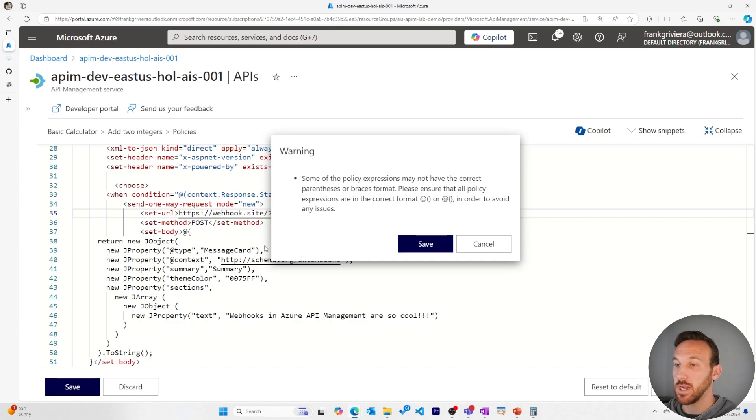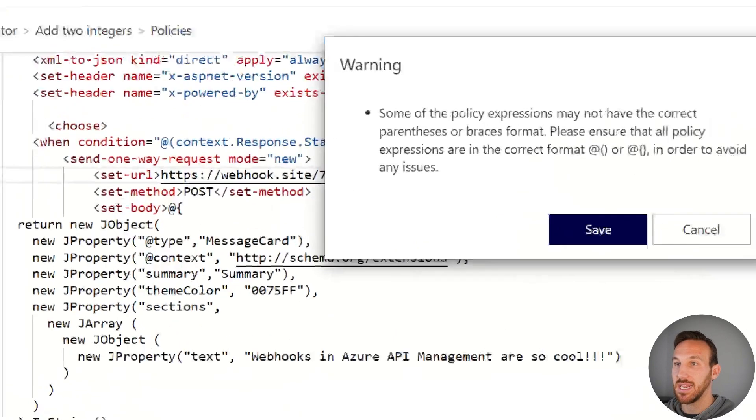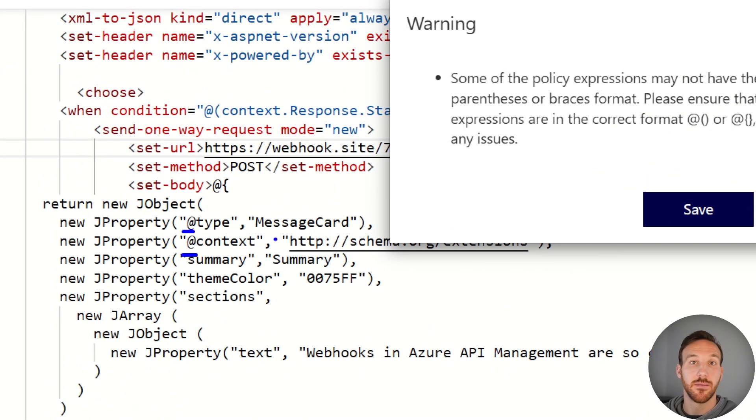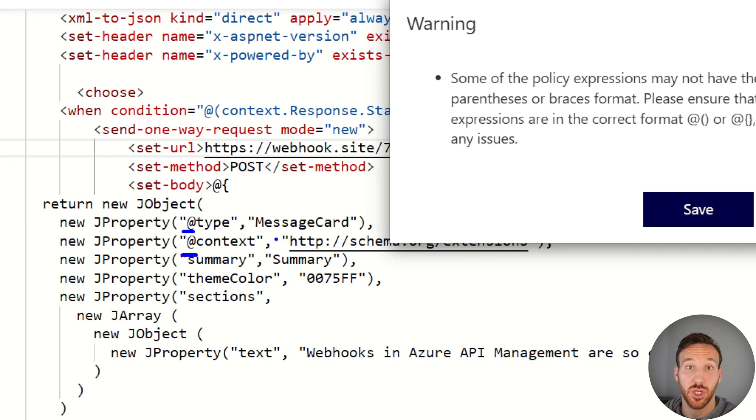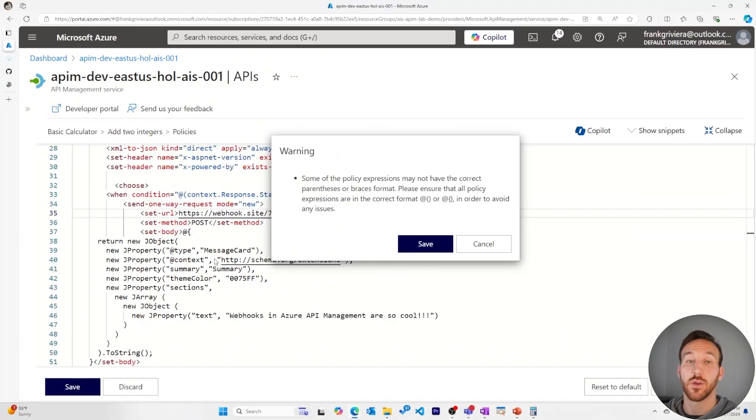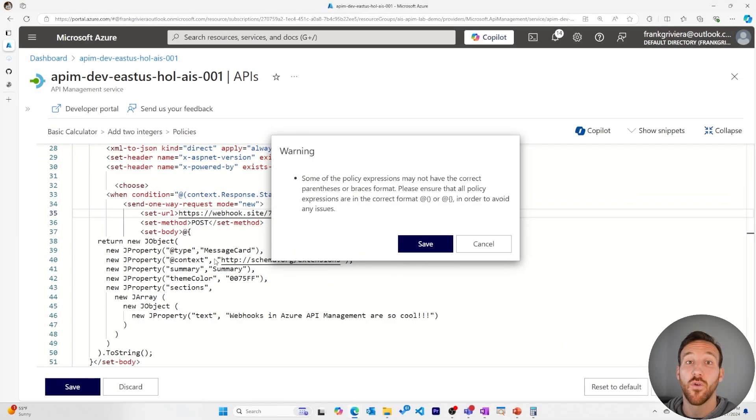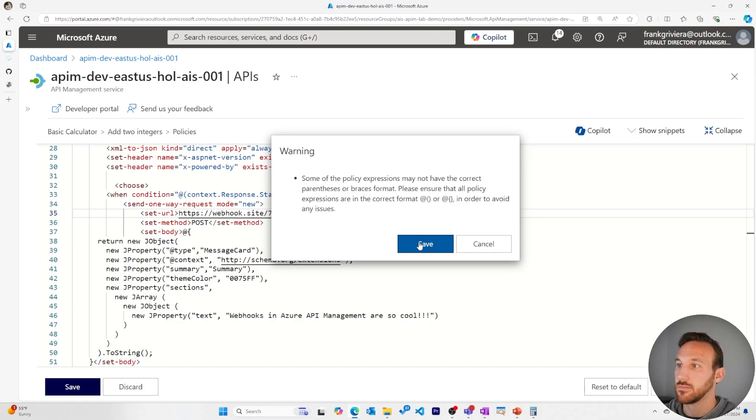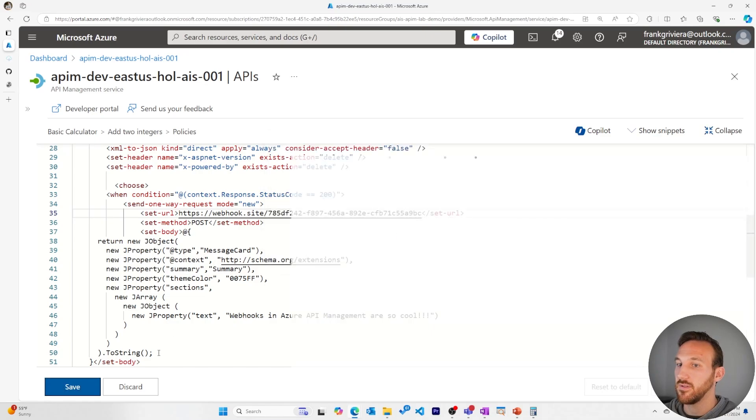I get this warning because in my set body code, I have two at symbols, and Azure API Management wants to make sure that I'm not trying to create policies or expressions using those. The reason those are there is because this is the format for sending a message card to a Microsoft Teams channel. I'll save this.